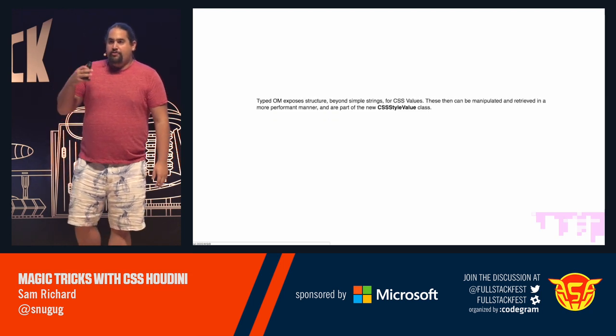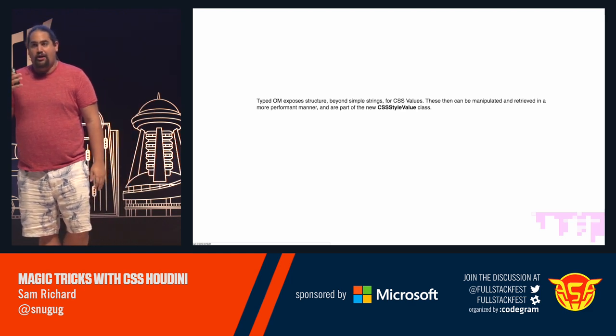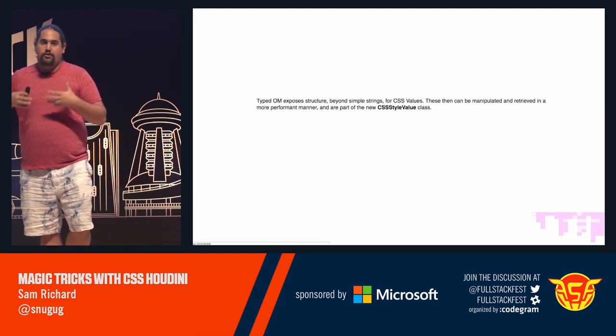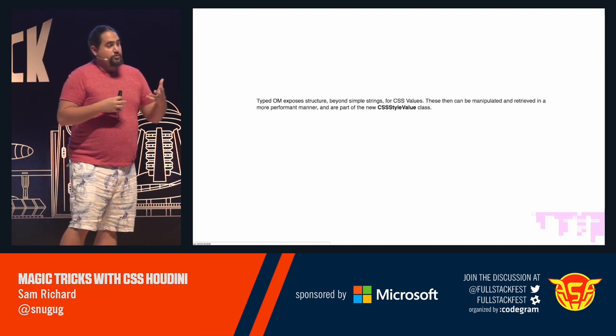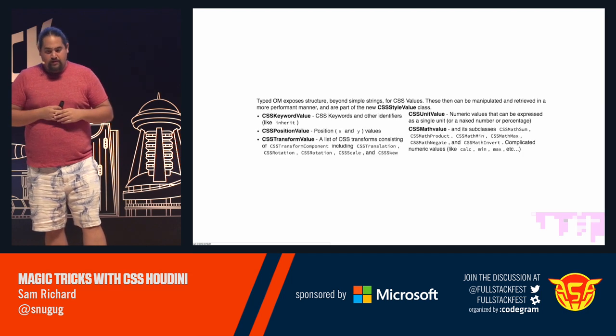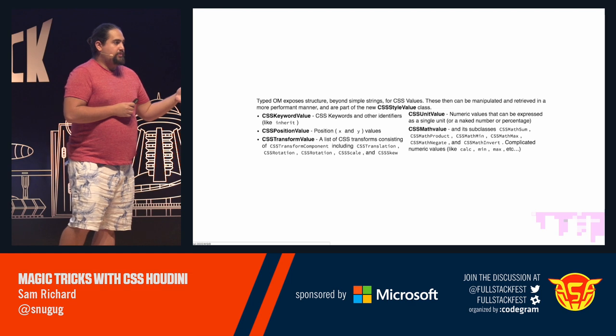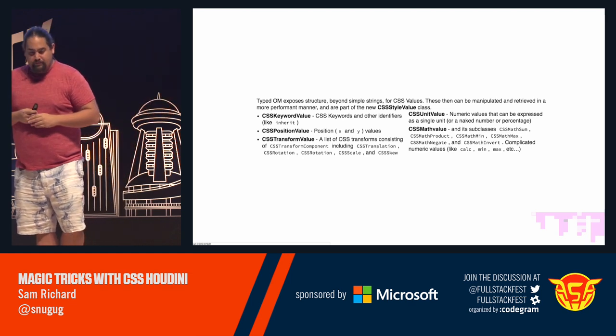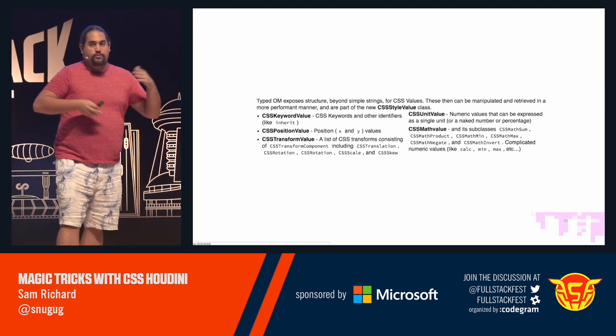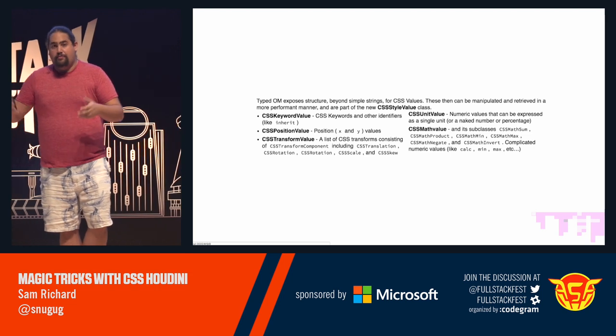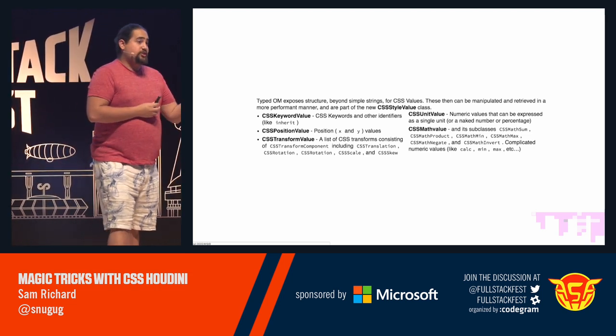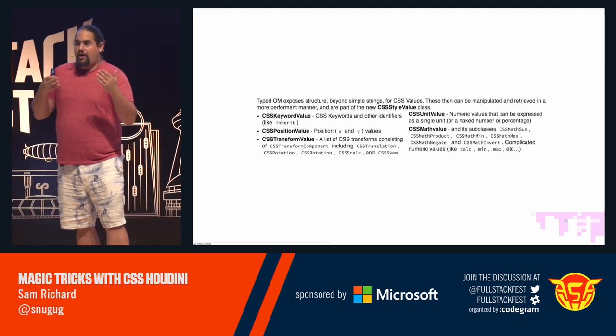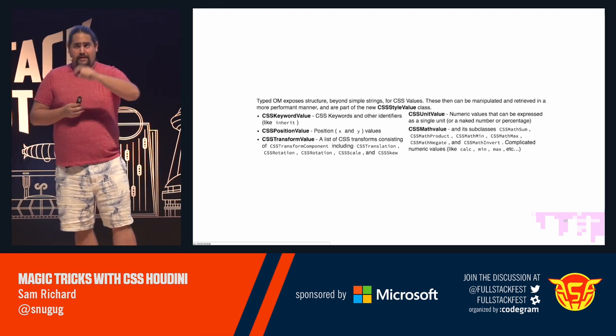The typed OM, it provides this new structure, this new class for JavaScript that we can actually use to understand our CSS representations meaningfully. And this new class is the CSS style value class. And it has a bunch of subclasses. It has the CSS keyword subclass, which is our idents, our inherits, stuff like that. There's position values, which provide us with an X and a Y. There are transform values and its subclasses like skew and rotate for transforms. There's CSS unit values, which are either a raw number, a number with a unit, or a raw percentage. Basic numbers, basically.